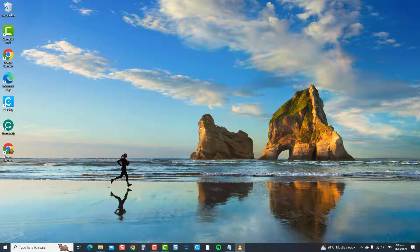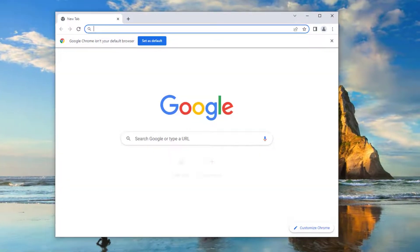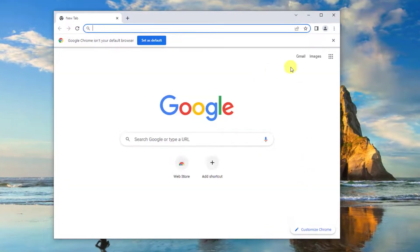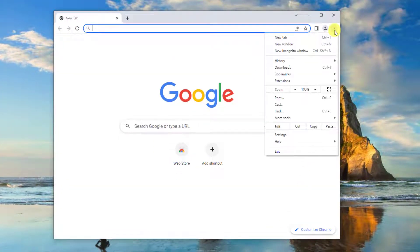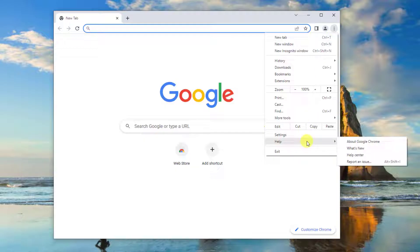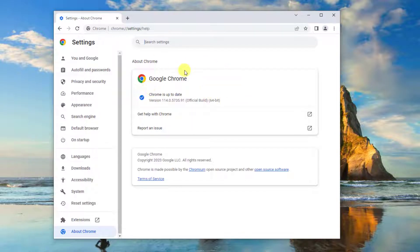To do this, launch Chrome. Then click on the three vertical dots located at the upper right corner. Next, click Help from the drop-down menu. Then click on the option about Google Chrome. A window will launch, and a Chrome update will automatically start.